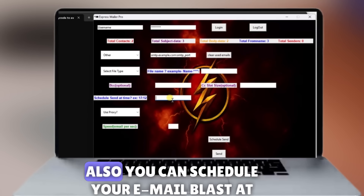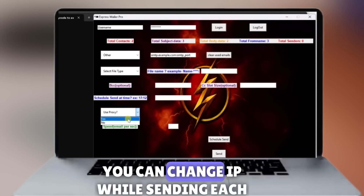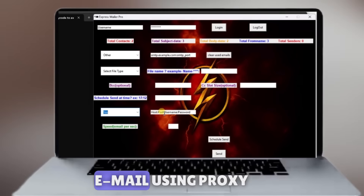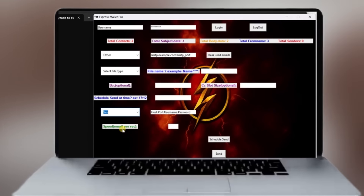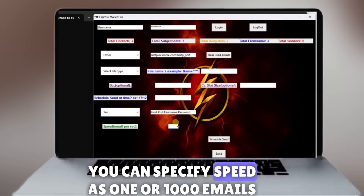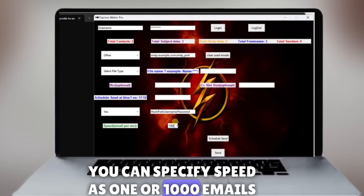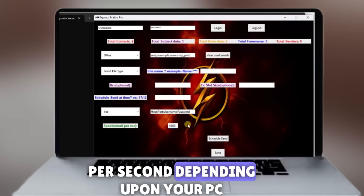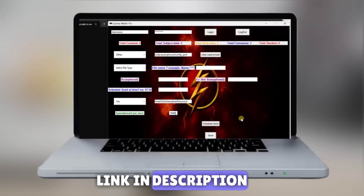You can schedule your email blast at a fixed time. You can change IP while sending each email using proxy. You can specify speed as 1 or 1000 emails per second depending upon your PC configuration. Link in description.